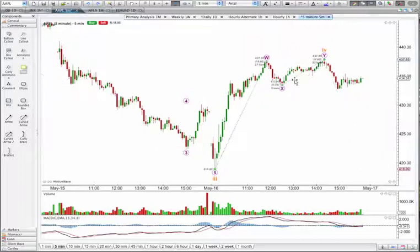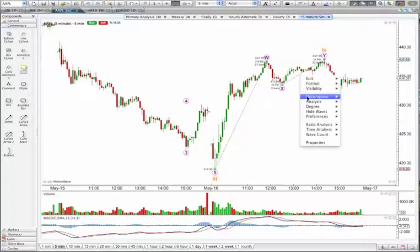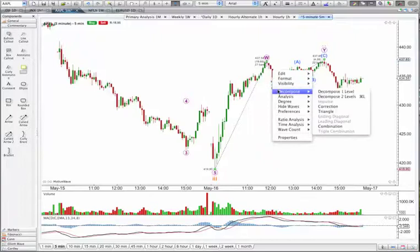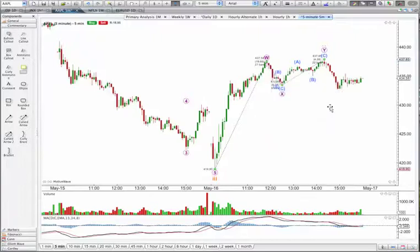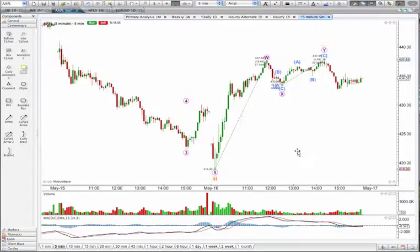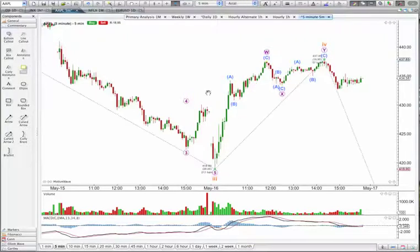We have a three-wave structure here, and we've got a new low below this point, so this movement is over — it's not going to continue. This is a three, and it certainly looks like it. Now the question is: is this going to subdivide as a three or a five? I think to get the answer to that, we're going to have to go down to the one-minute chart.